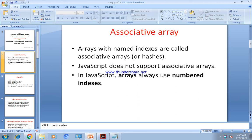There are two types of arrays: array with named index and array with numbered index. JavaScript does not support arrays which have named index — that means JavaScript does not support associative arrays. JavaScript always supports only arrays with numbered index.